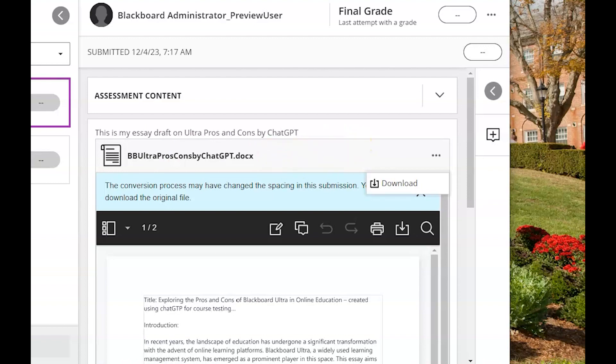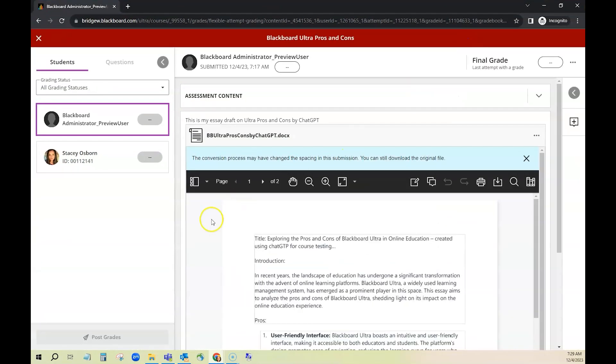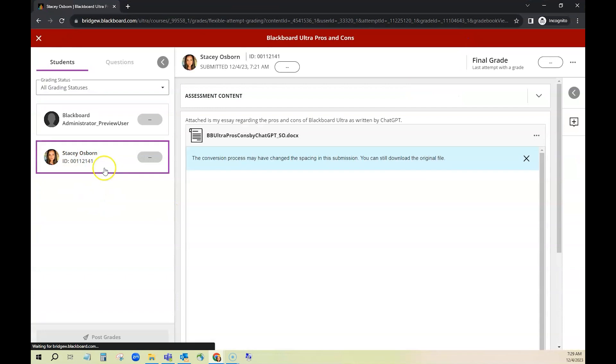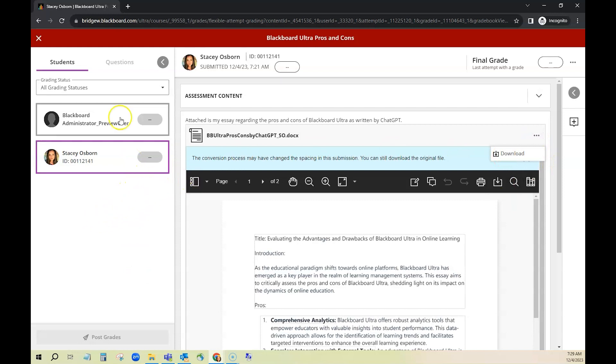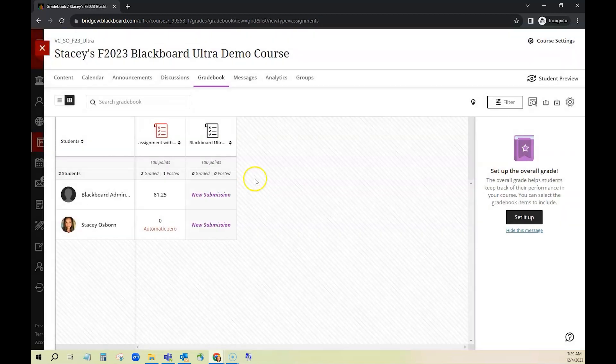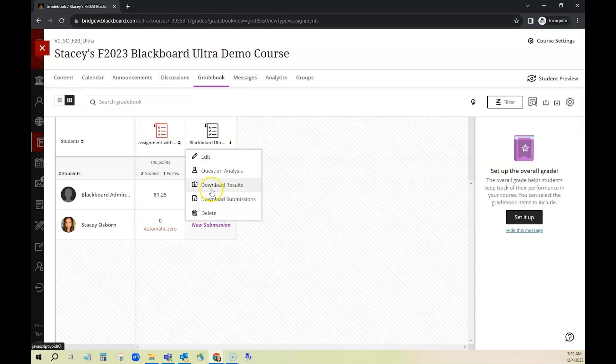And again if you'd like to download multiple submissions you can go through them individually from the navigation on the left. Same thing I'm going to go to the ellipses download or as I mentioned previously if you're back in the gradebook you can click on the column header and click download submissions.